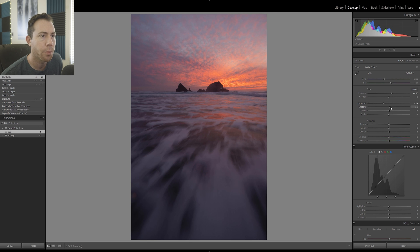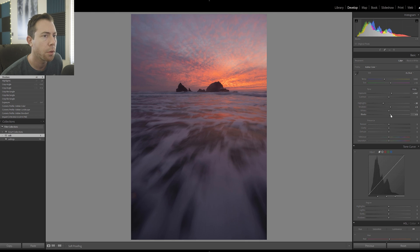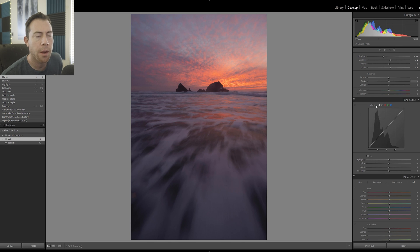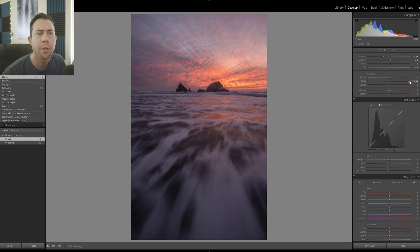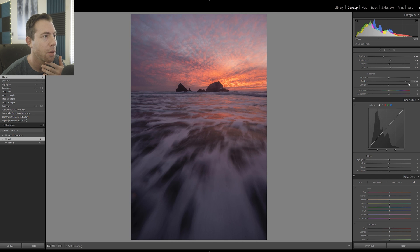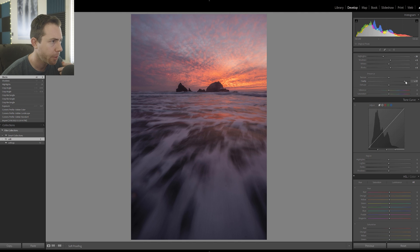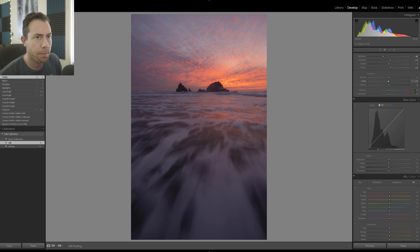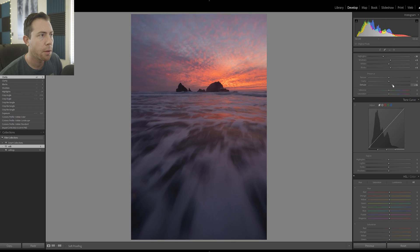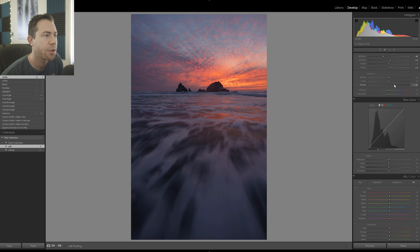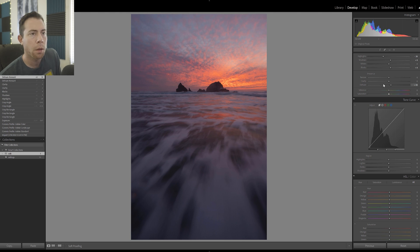Taking down the highlights a bit, bringing up the shadows, and bringing up the blacks slightly. I like to play around with the sliders and move them all the way just to see the effect — I'm not actually going to apply 100% clarity, but it's nice to see what it does to the photograph. I like what clarity does to the clouds and water, but we'll do that selectively. A little bit of dehaze could work really well for this image.